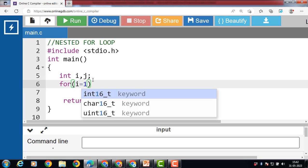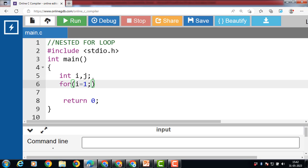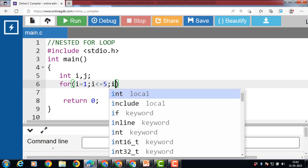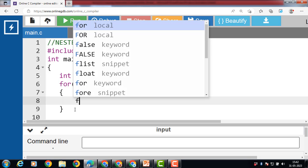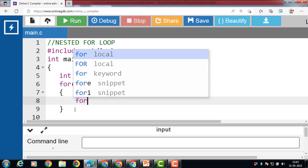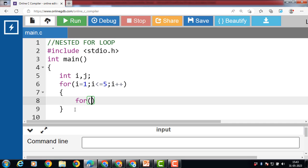i is equal to 1, and i is less than or equal to 5, and i plus plus. This is the outer loop. Inside the body of the outer loop, we apply the inner loop.